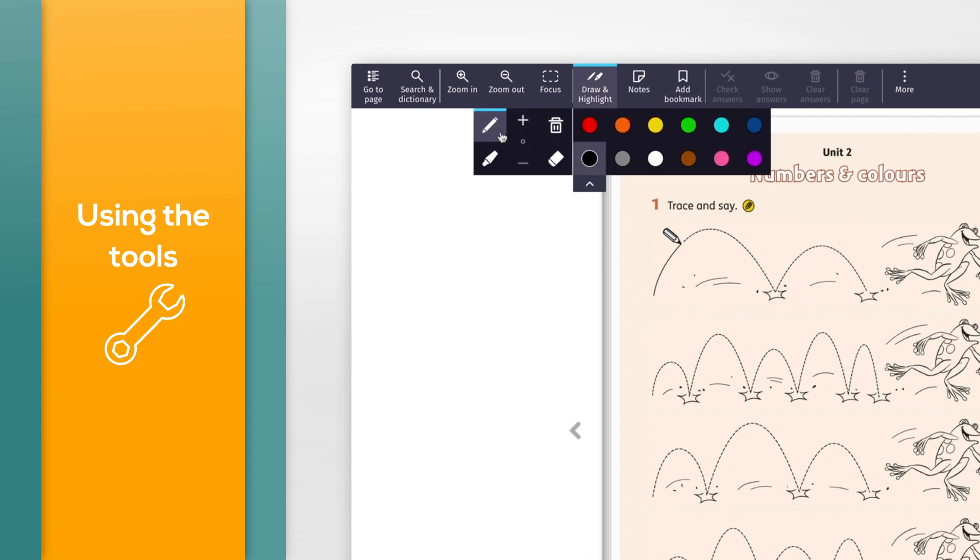Then click on the color you would like to use from the options. You can also choose the size of the pen marks by clicking the plus or minus icons on the left. The dot in the middle of these options shows the current pen size.